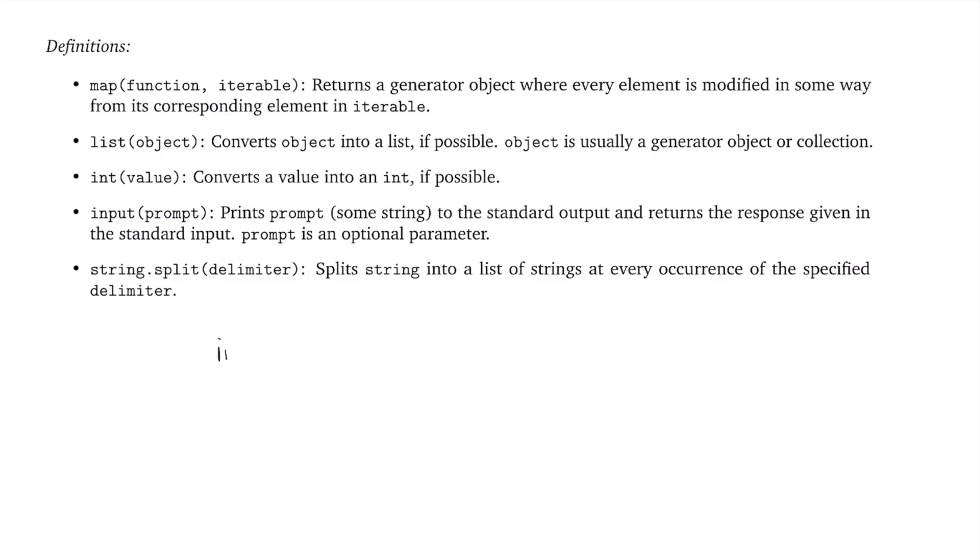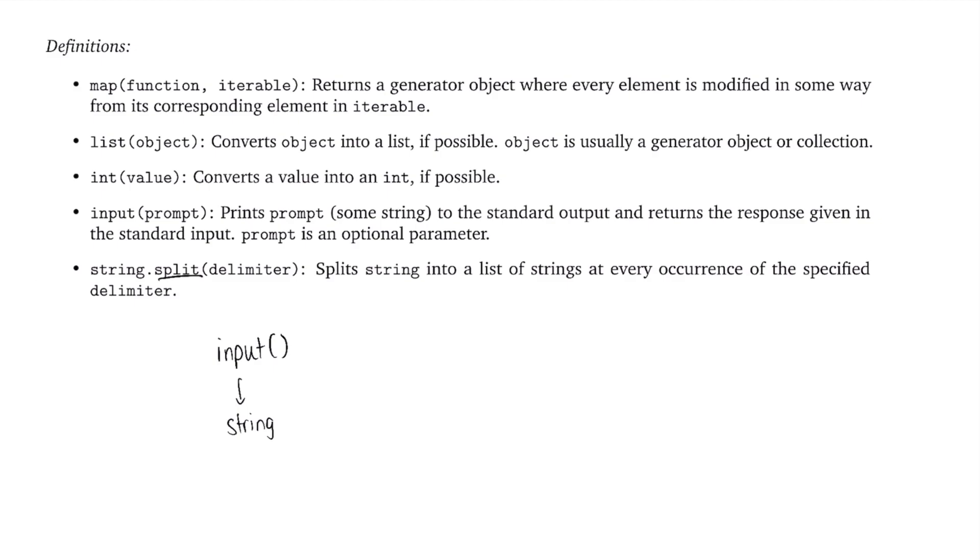So we can say input. And we don't need any parameters as our prompt, but we can include it if we want. Now once we have that input, we have a string. So this right here is currently a string. Now the first step to actually converting this to a list of integers is to split the string. And so we want to split the string using this split function that we defined here.